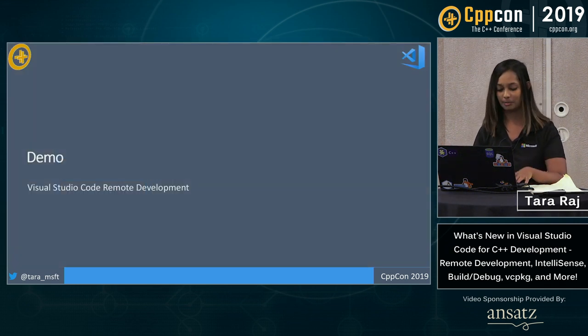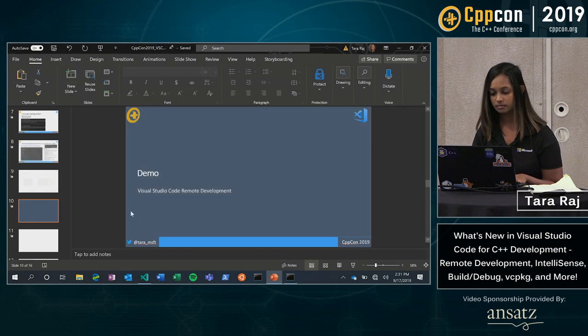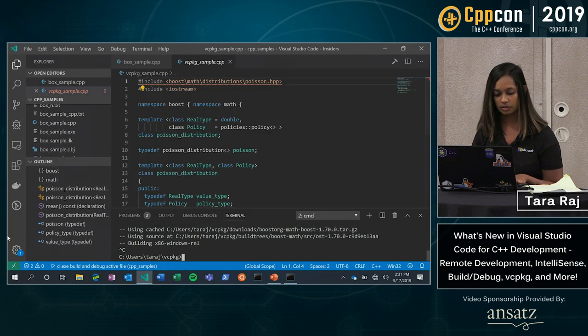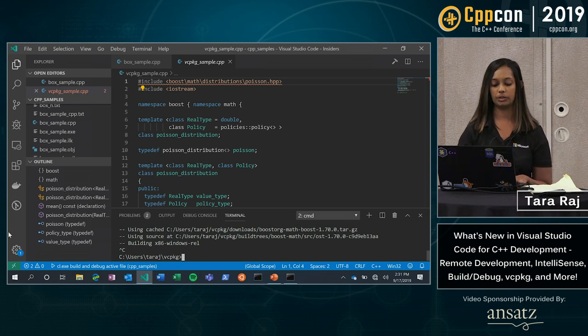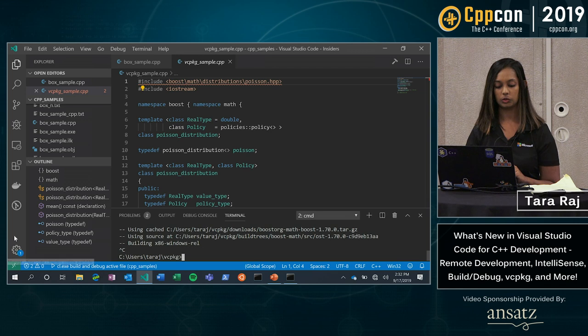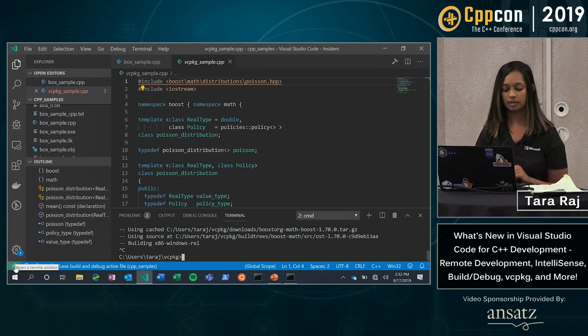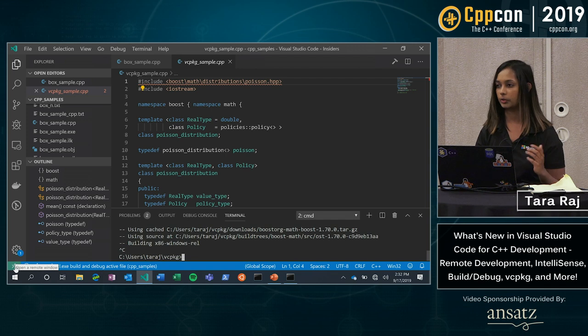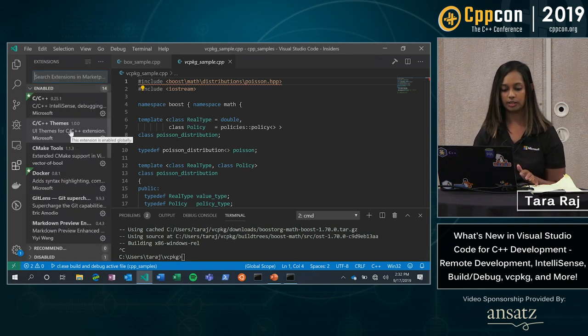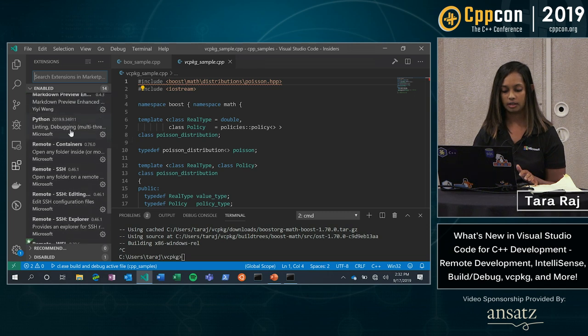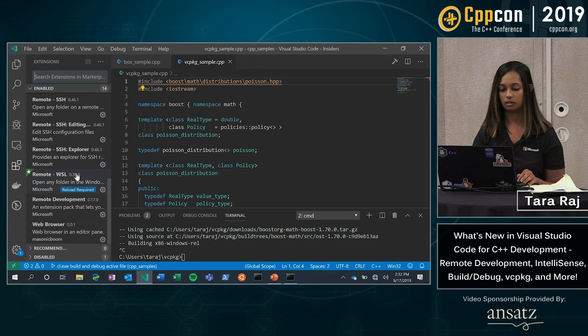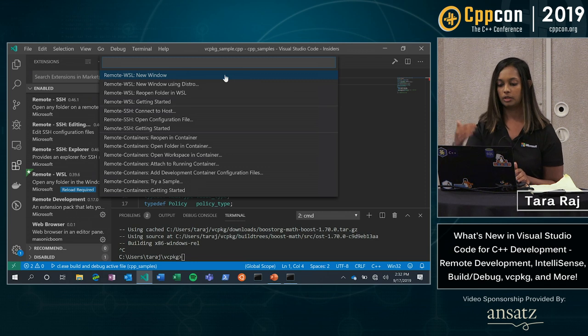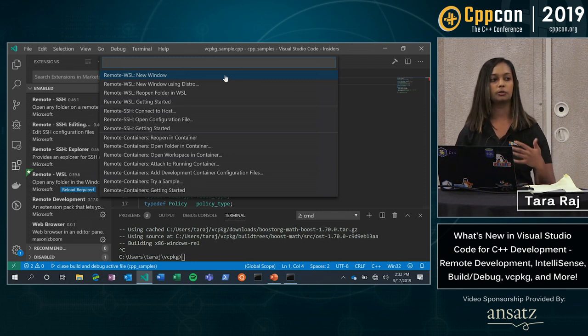So on to the demo itself. So let's go back into Visual Studio Code. First thing you'll notice here is I have this little green icon in the bottom left corner. That is for remote development itself. So this is how you open a new remote window. Just to show you the extensions I have, here I have my remote WSL extension. So that's what I'll be using here today.